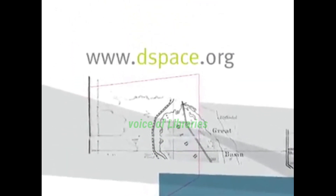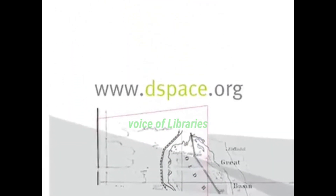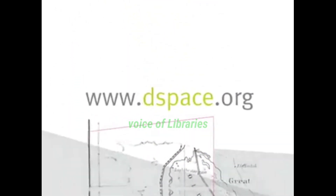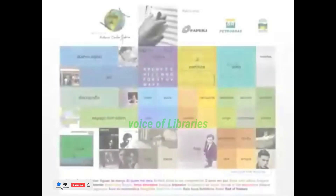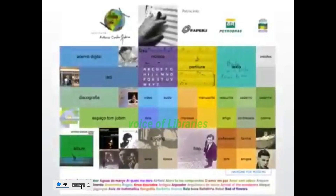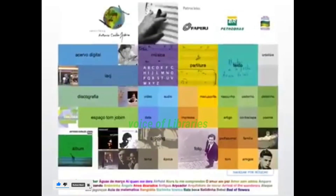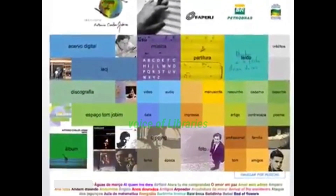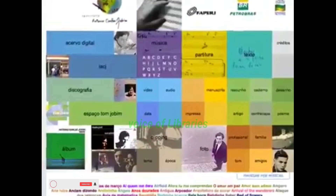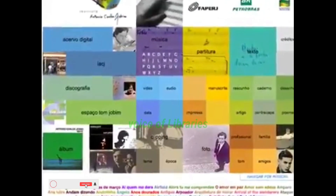The software is free, easy to install out of the box and is completely customizable to fit the needs of any organization. Currently nearly 500 pre-eminent research institutions worldwide use DSpace and form a large community of users and enthusiasts.